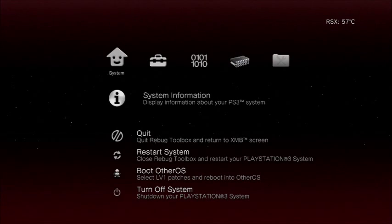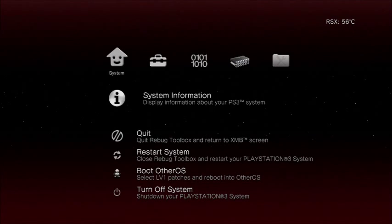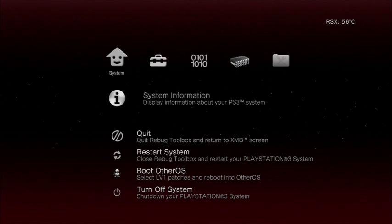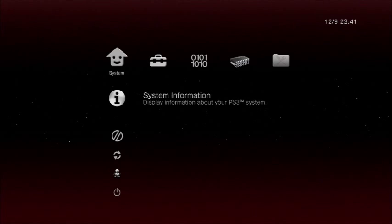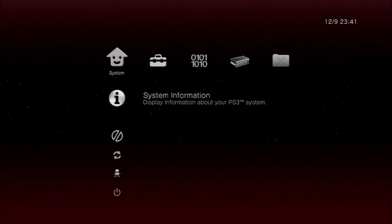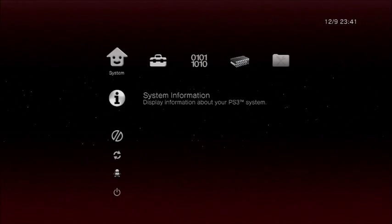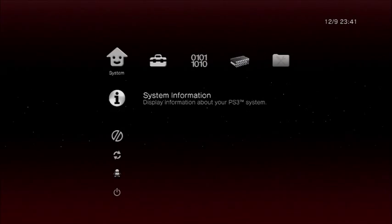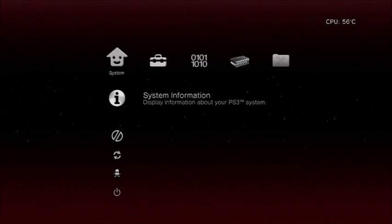Once you have QA toggled enabled and you have dumped your EID rootkey, just sit in Rebug Toolbox and then we're going to go over to the PC and get your EID rootkey file.